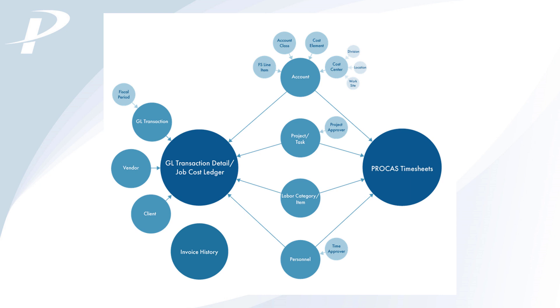ProCast data is securely accessed through an industry-standard OData feed. Datasets are refreshed daily and access to the Web API can be granted to any ProCast standard user.